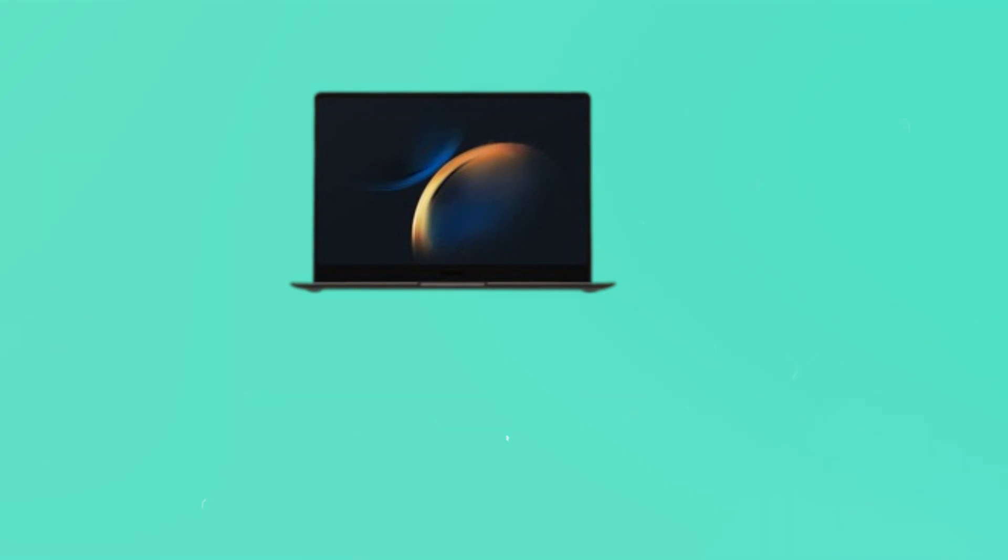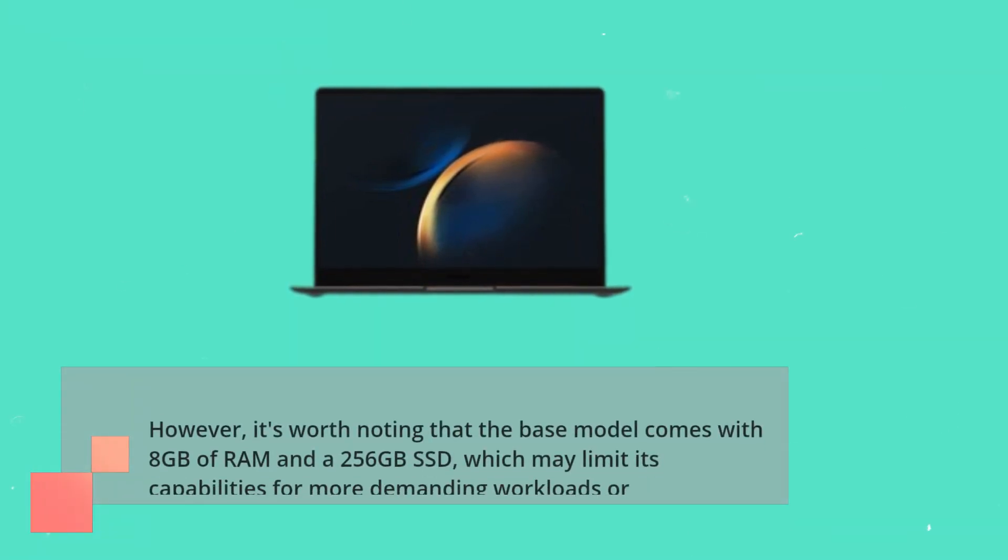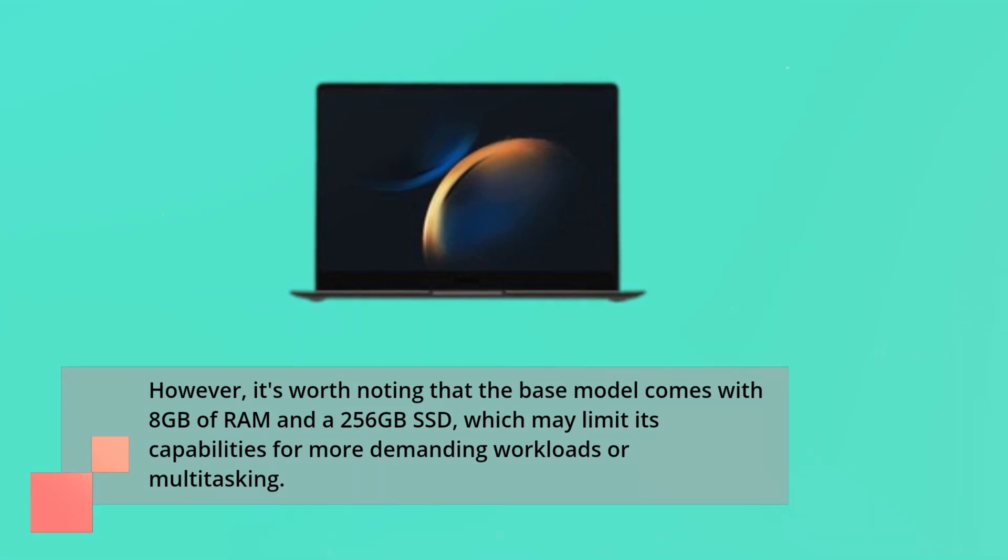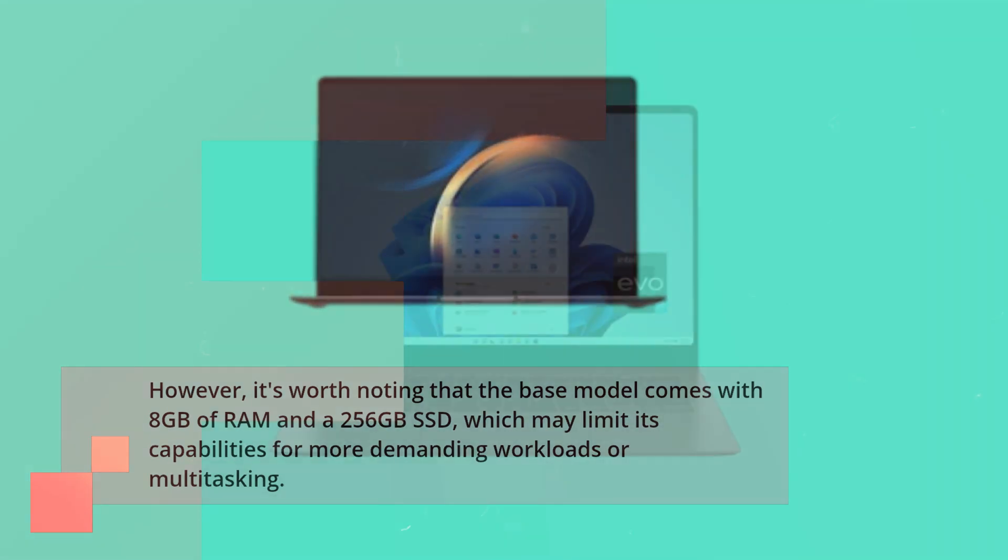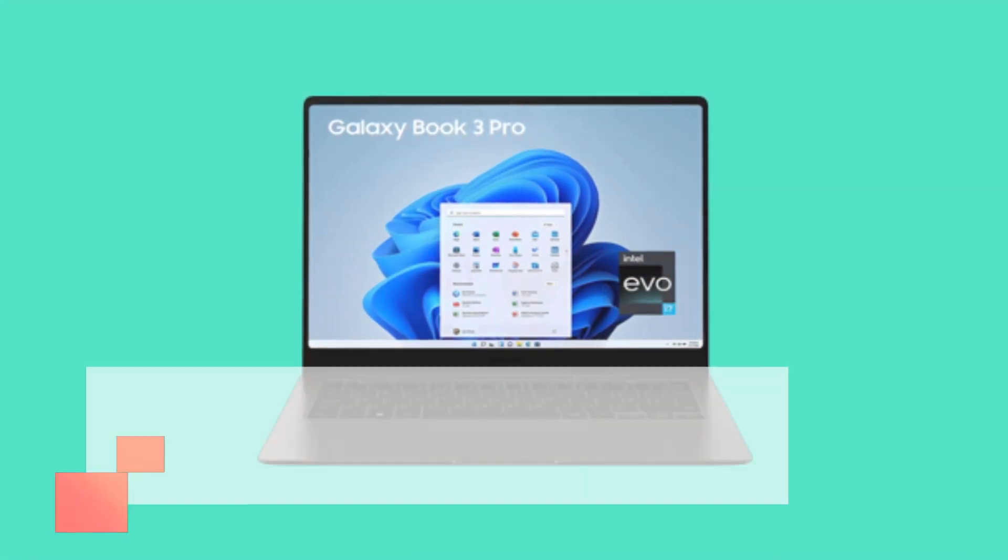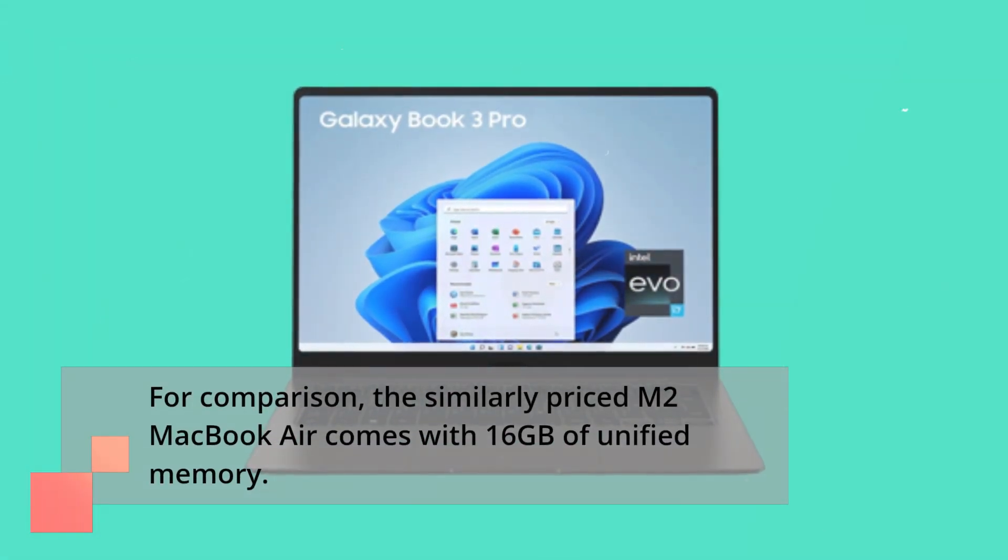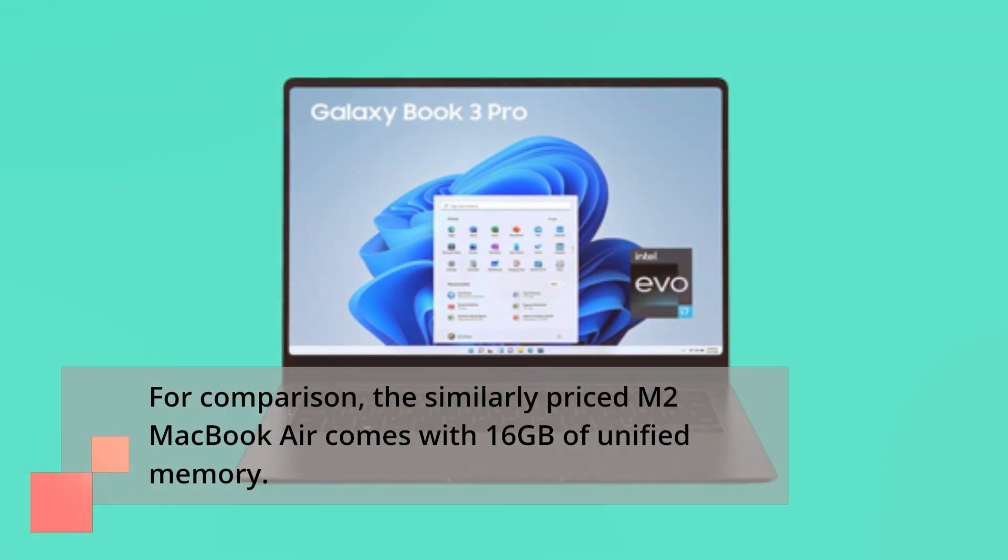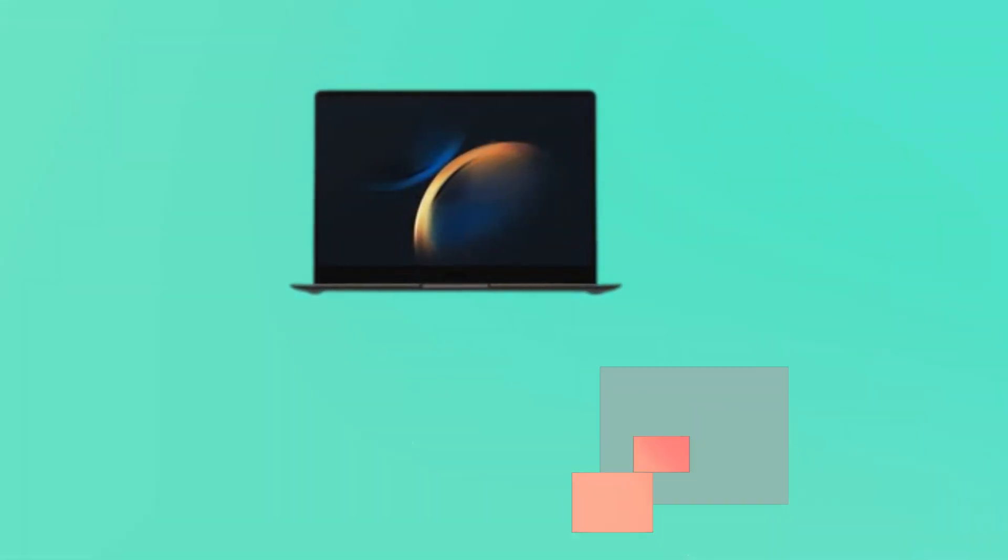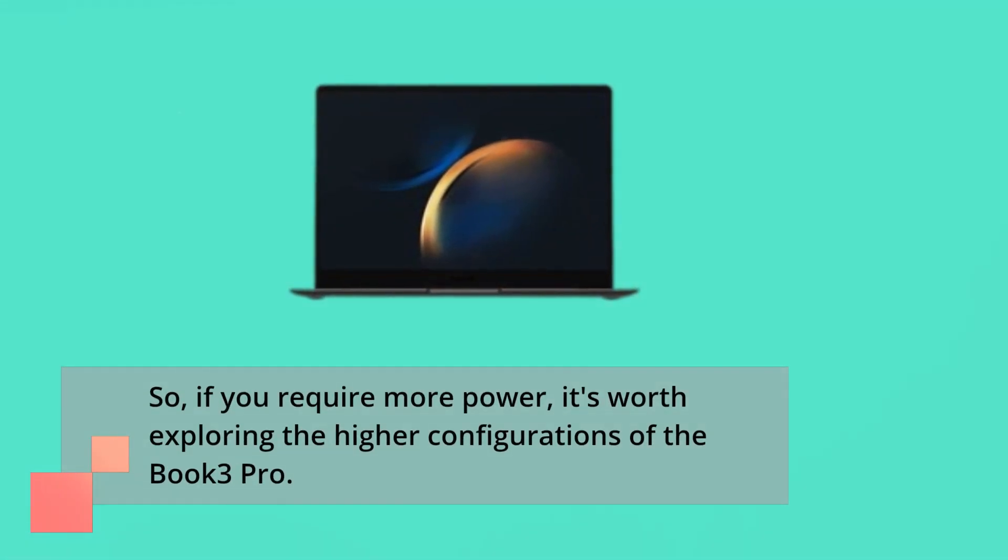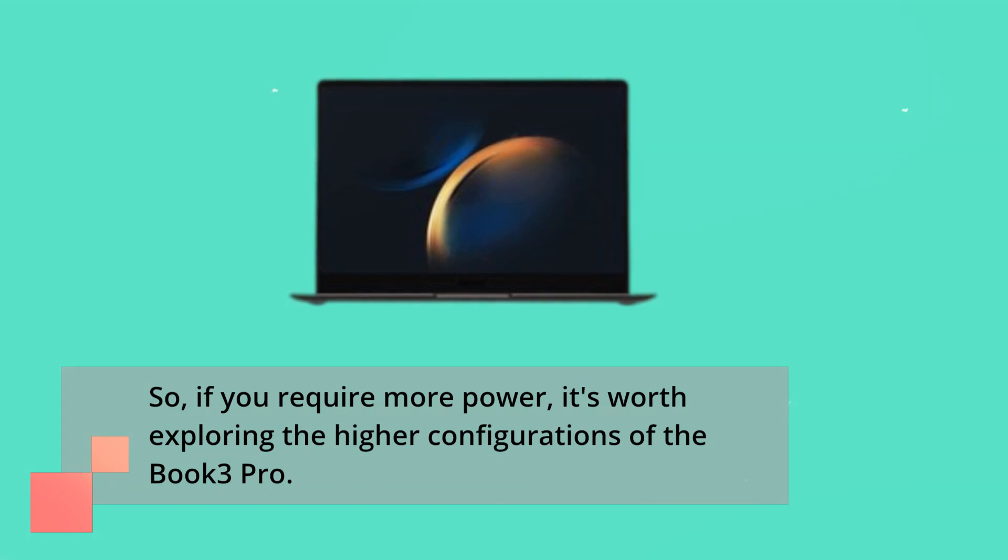However, it's worth noting that the base model comes with 8GB of RAM and a 256GB SSD, which may limit its capabilities for more demanding workloads or multitasking. For comparison, the similarly priced M2 MacBook Air comes with 16GB of unified memory. So if you require more power, it's worth exploring the higher configurations of the Book 3 Pro.